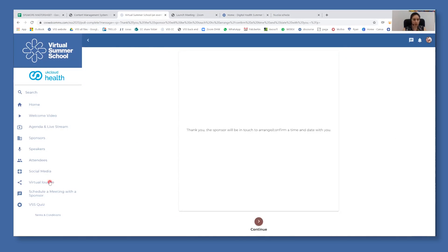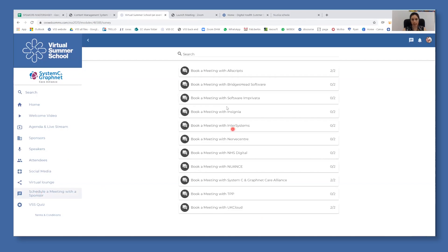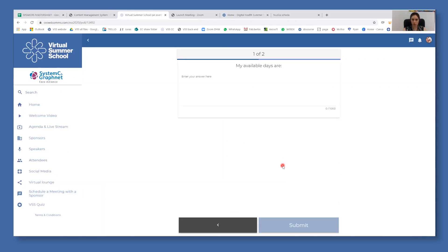You can also book a meeting via the dedicated page, which is schedule a meeting with sponsor. Here is the same thing. You just click on sponsor and you will be brought to these two questions.